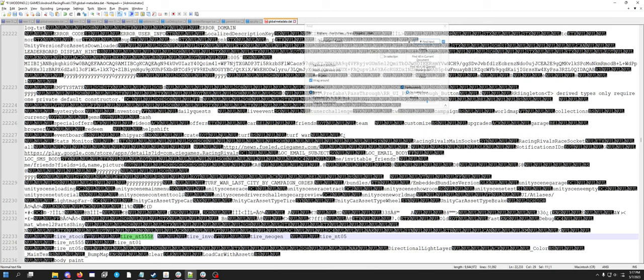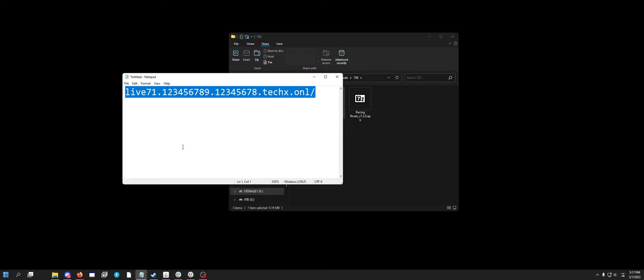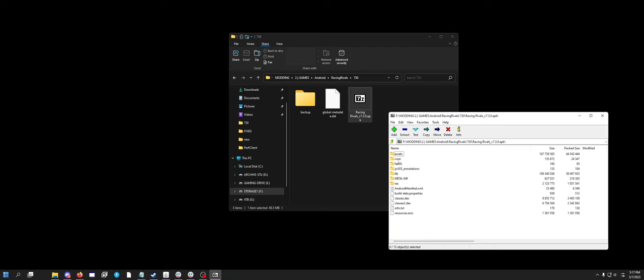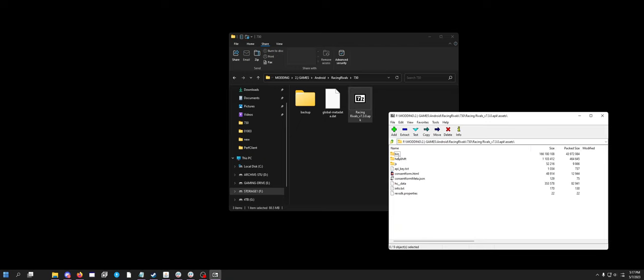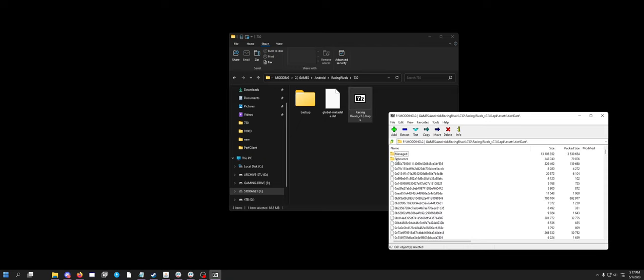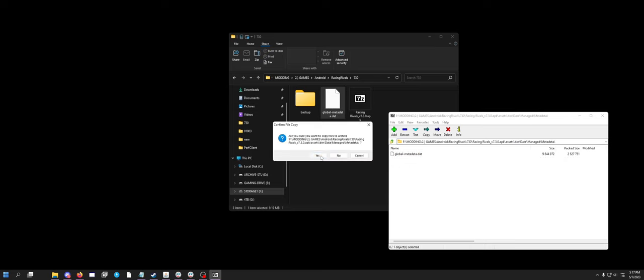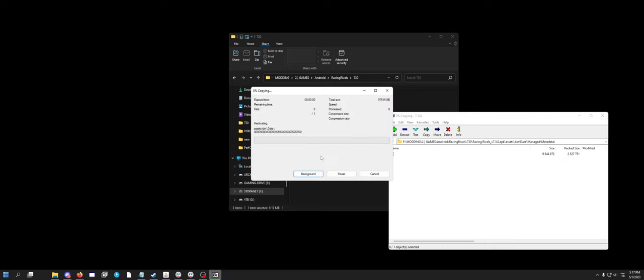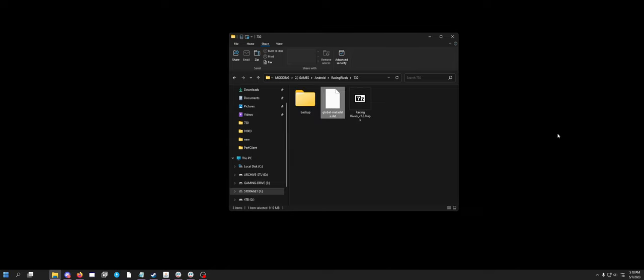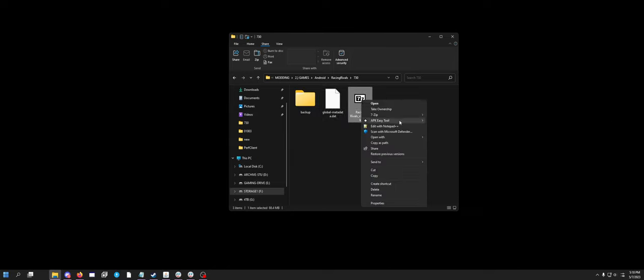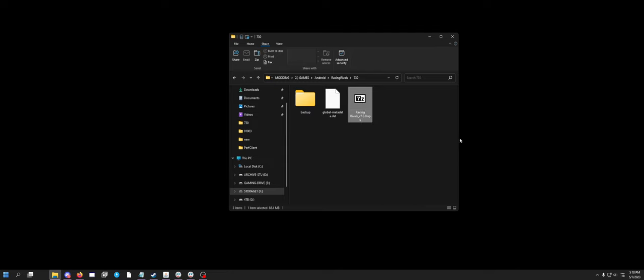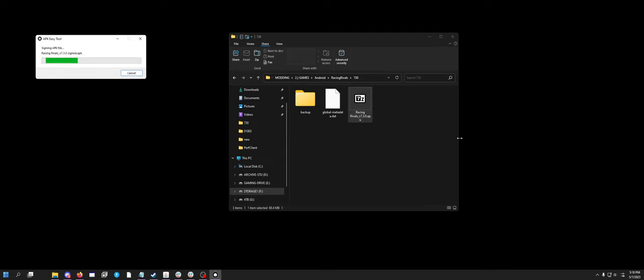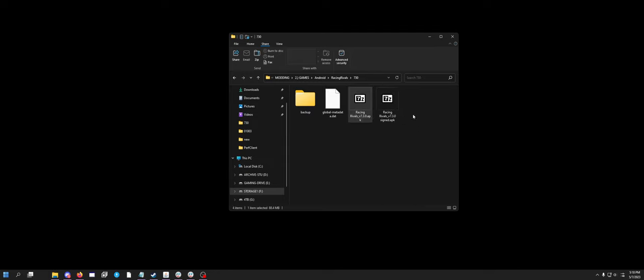But then you just save your global metadata file. You want to put it back in your APK, right in the same spot you found it. Allow it to overwrite. And then the one thing you do also need to do is you need to sign it. Now luckily I have my APK Easy Tool in my right-click menu. All you have to do is go sign APK. It'll sign it, and then now you can install this on Android devices.